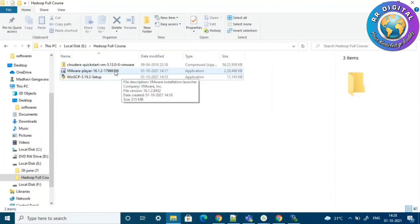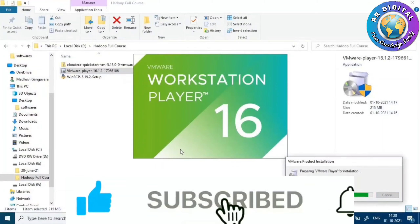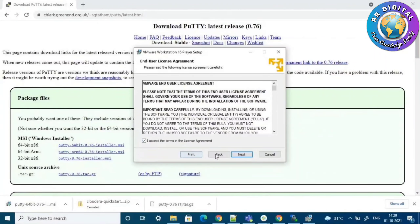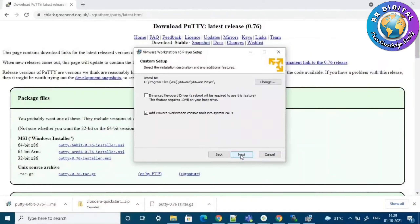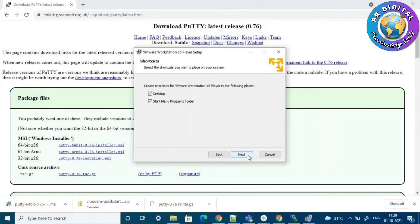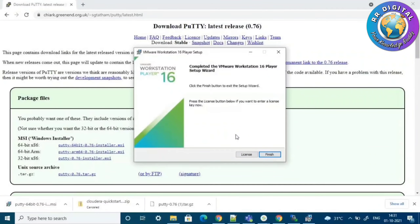Next we will install VM Player. Click the next button, then next again, and then install. VM Workstation installation has also been successfully completed.